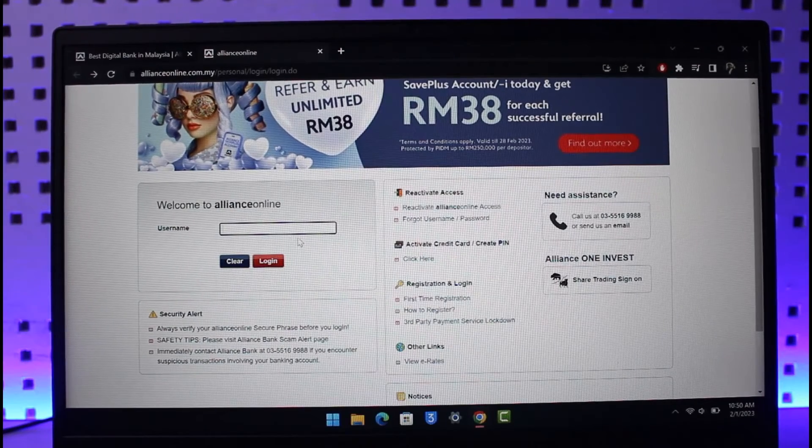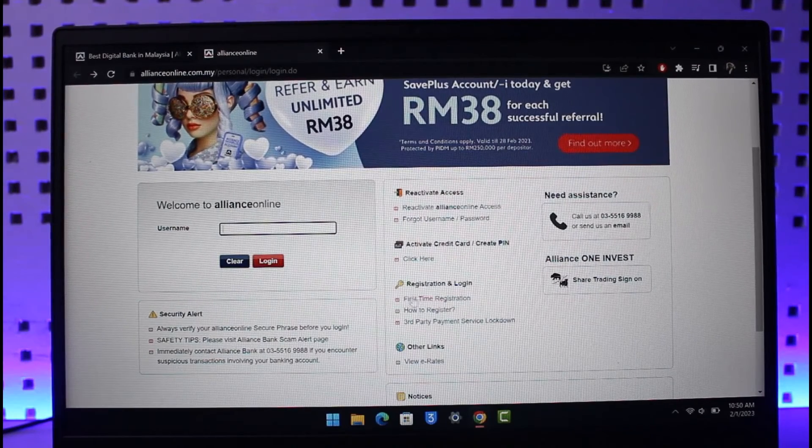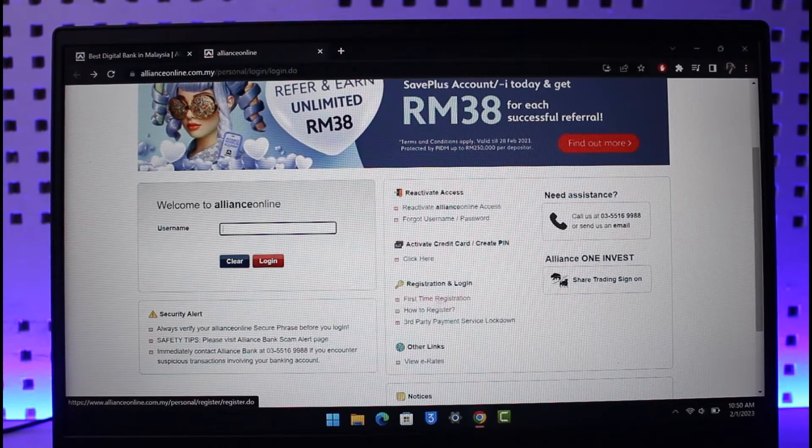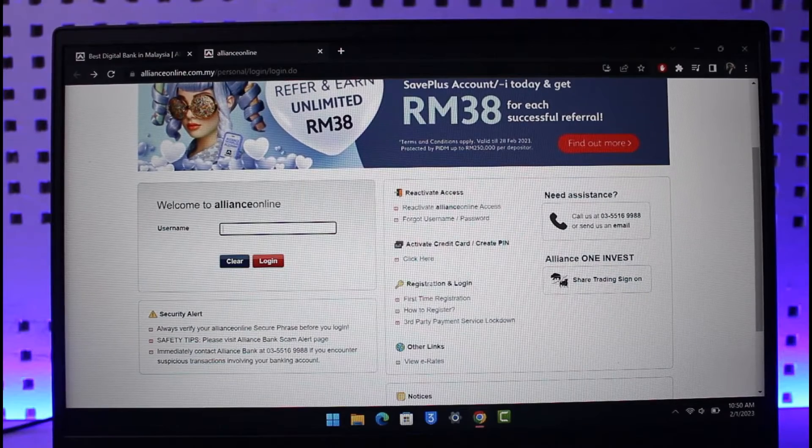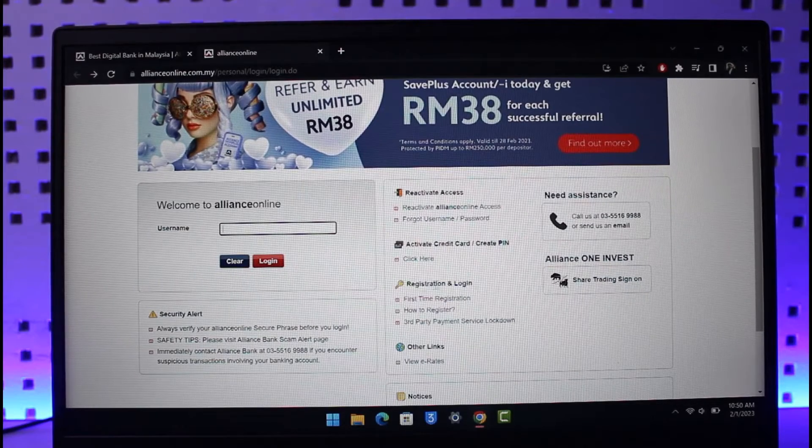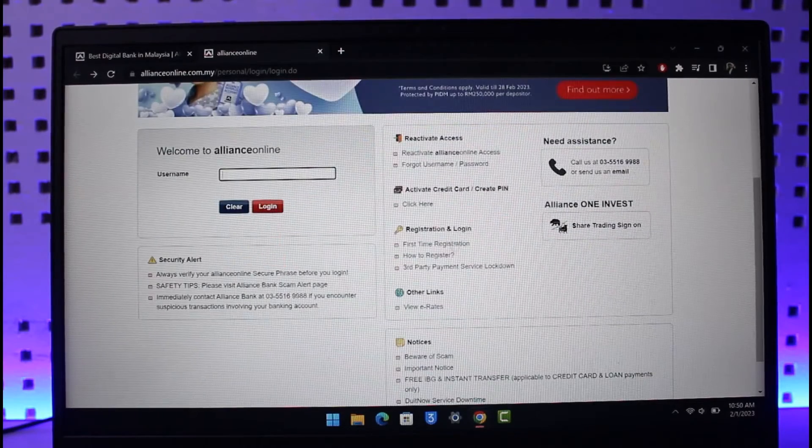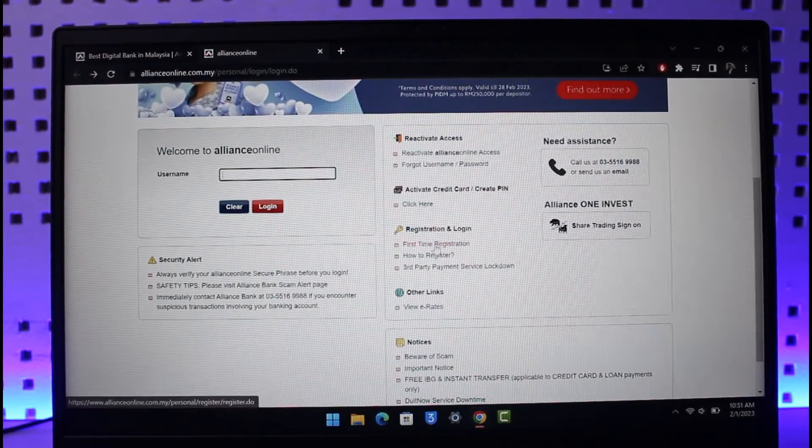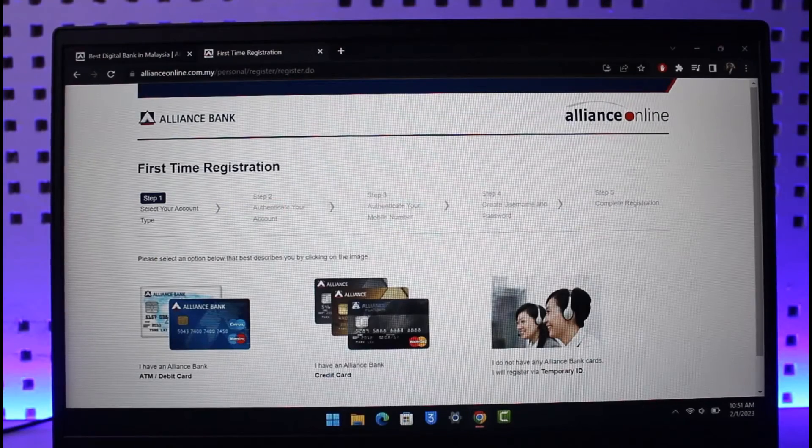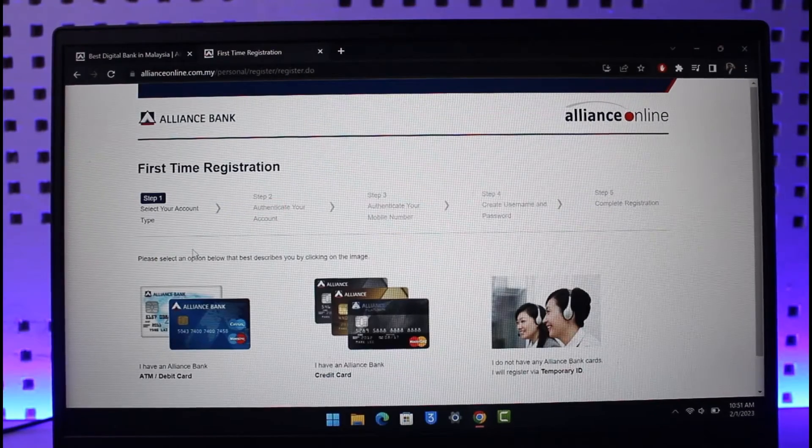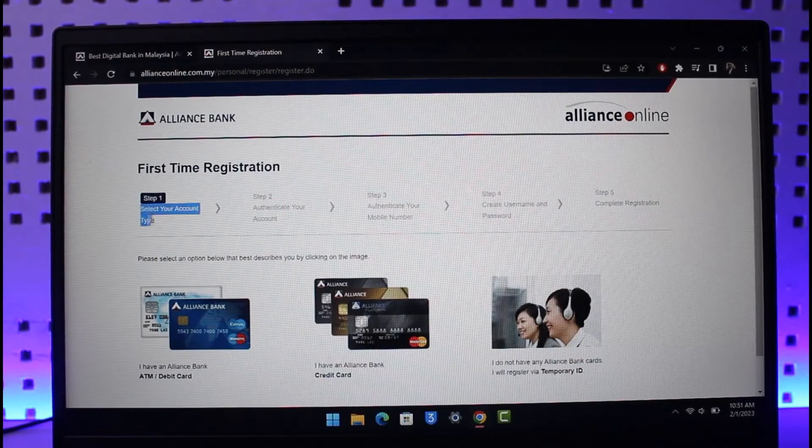But to register for it, you'll find the option called First Time Registration under Registration and Login options. All you need to do is click on the First Time Registration button. Once you go to first-time registration, first select your account type.